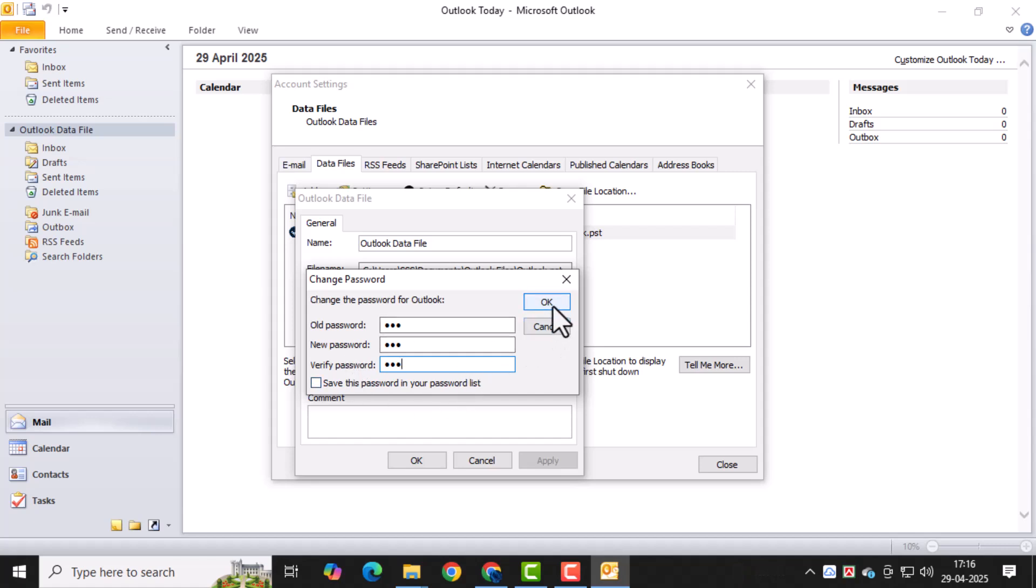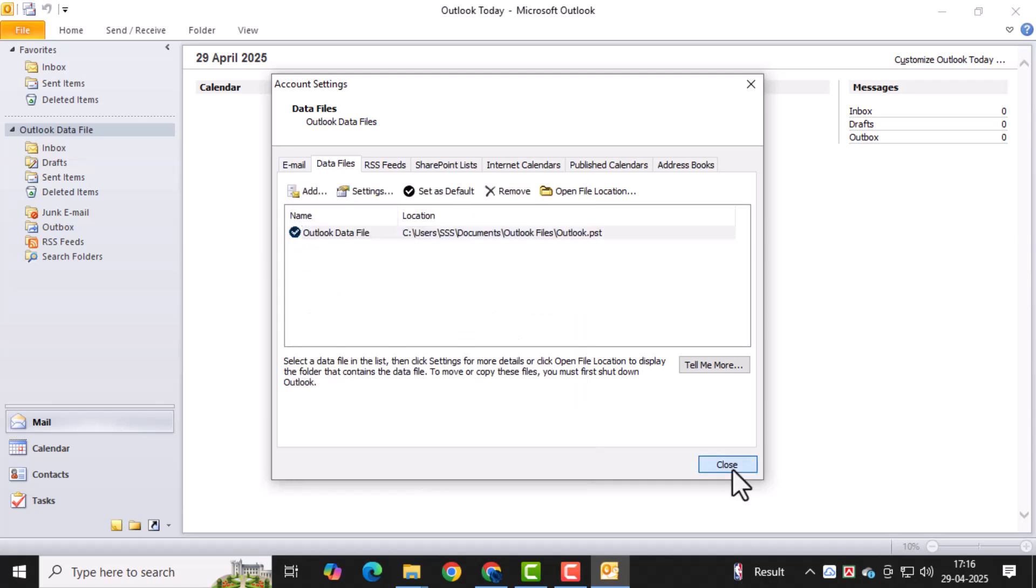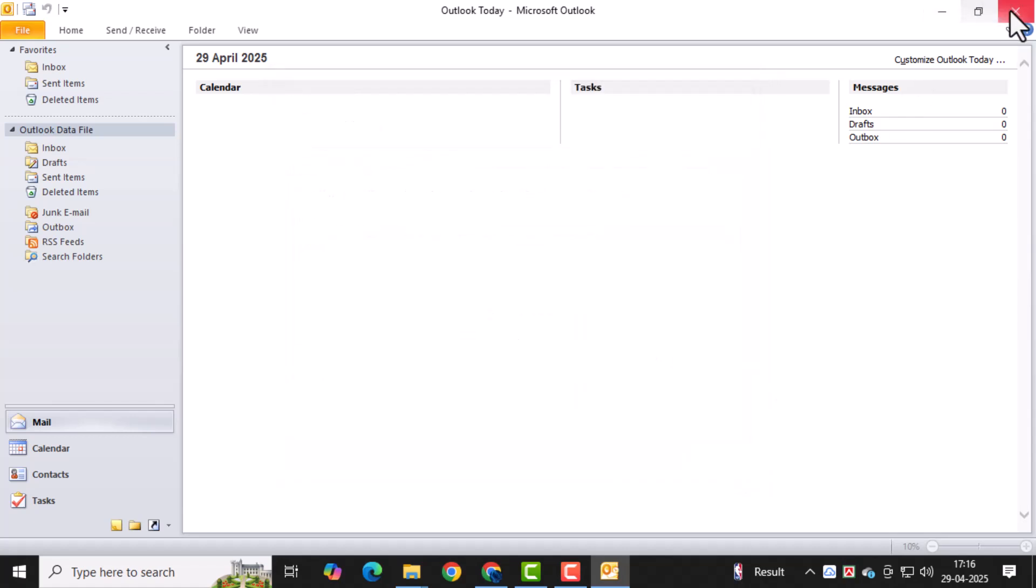Click OK to confirm the password, then click OK again to close the settings. This saves your changes and applies the new password.